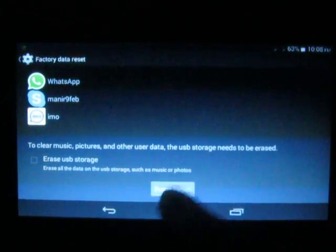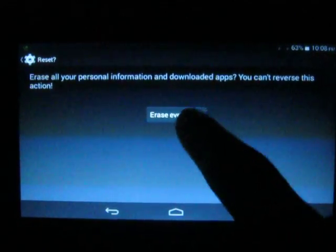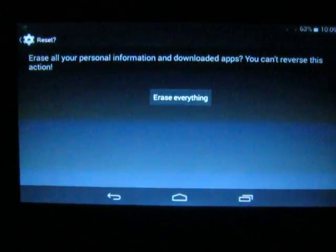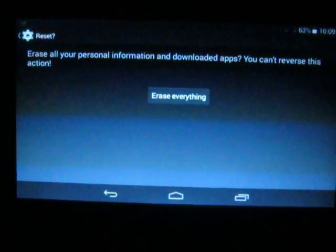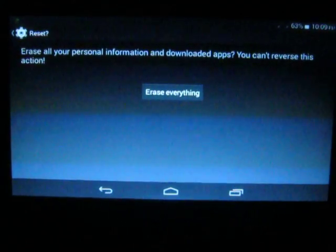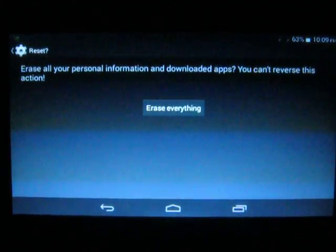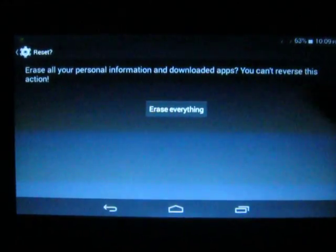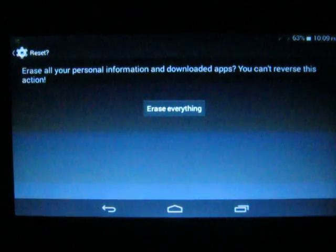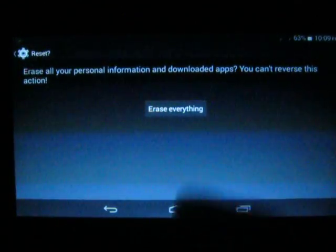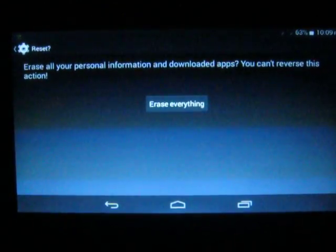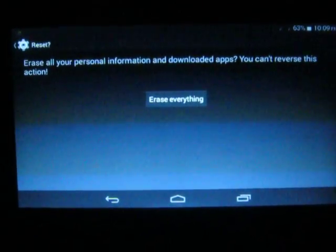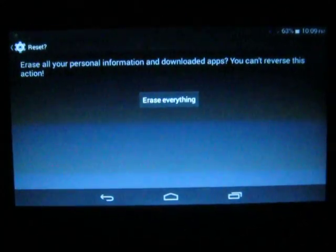Touch it, then touch 'Erase Everything'. Once you touch it, all personal information and downloaded apps will be removed from your tablet or smartphone, and you cannot reverse this action. It will look like a new factory manufacturer default device.